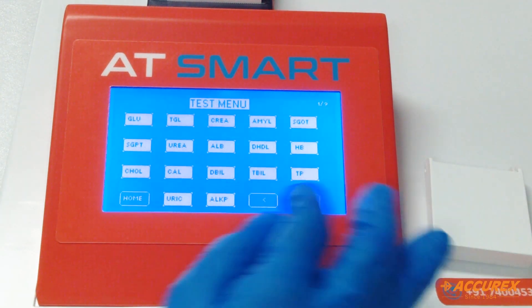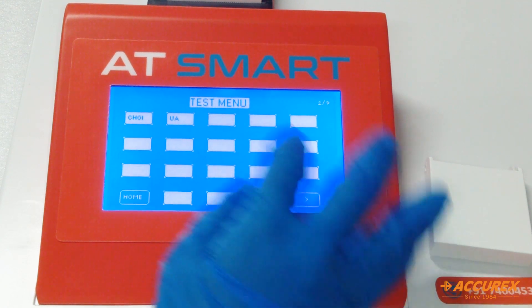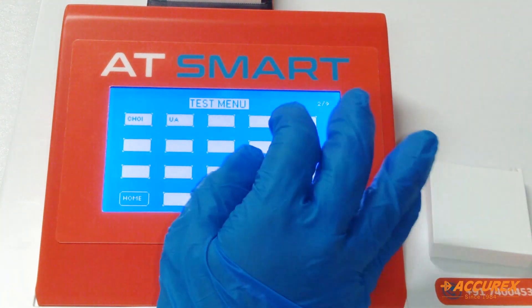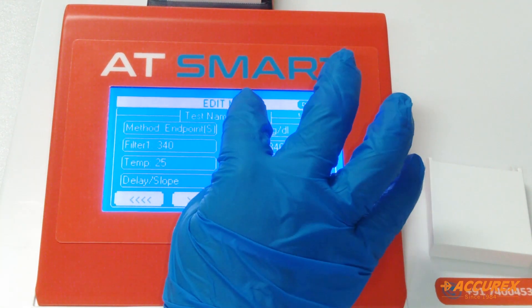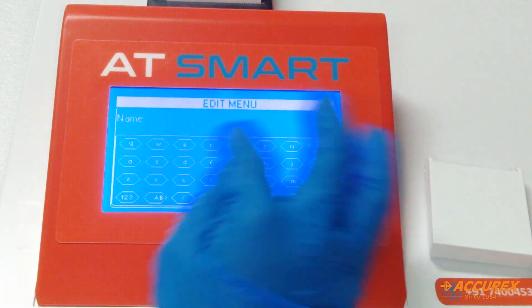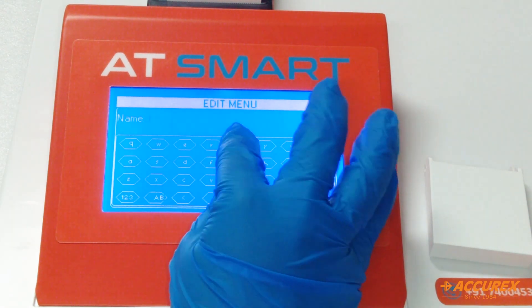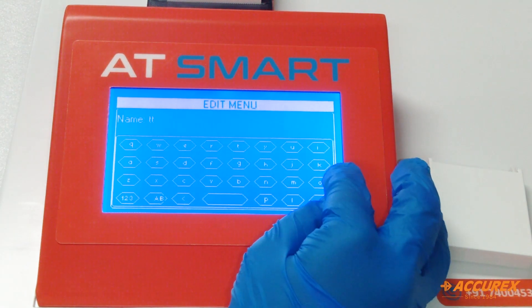In the test menu of this instrument, go to the blank test and first rename the test as Total Protein and save.